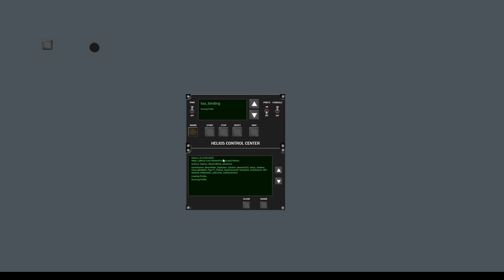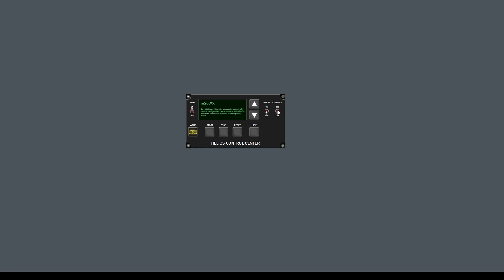The importance of the console is really when errors happen. For that purpose, I'm going to load the M2000 profile, which I'm not finished configuring. So when we run it, an error happened. If the console was closed, you would just see the master caution light, and that tells you that you want to look at the console.